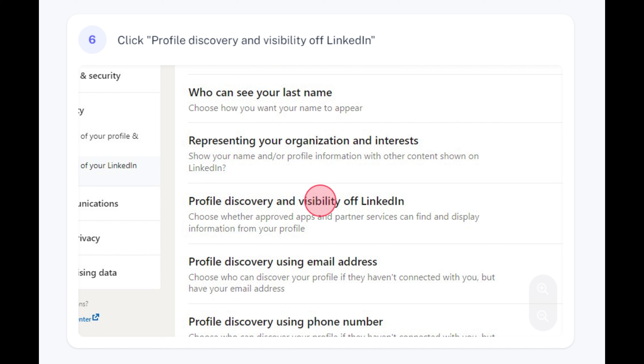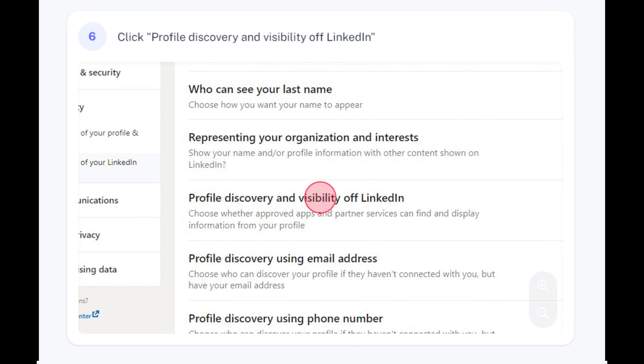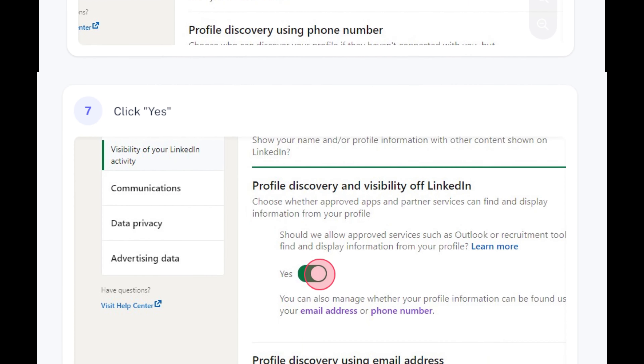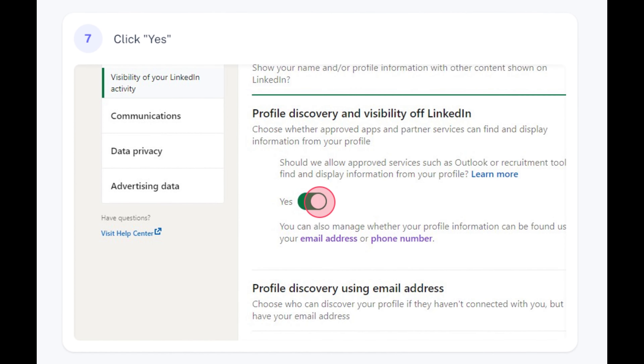Step 6: Click Profile Discovery and Visibility off LinkedIn. Step 7: